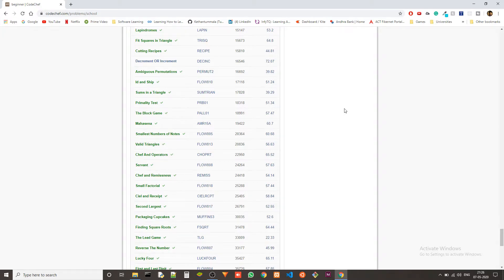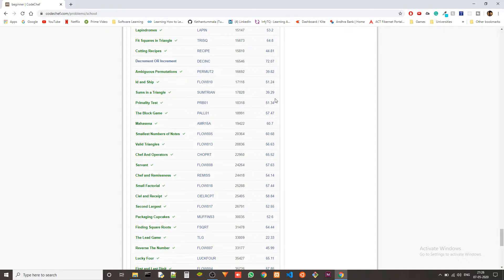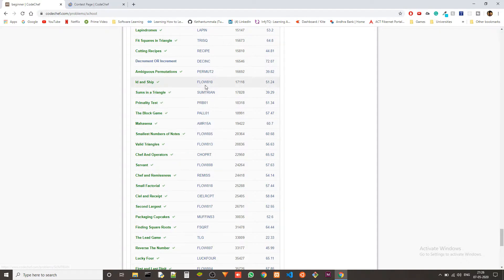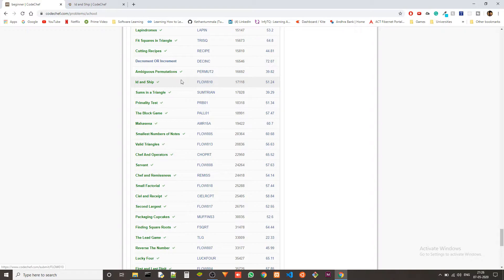Hey guys, Ketan again. Today we are solving another problem from the beginner level of CodeChef in C++, and today's problem is ID and Shape, and the problem code is flow010.